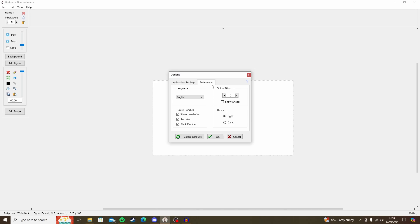If you click to the Preferences tab, the main thing I would recommend here is to change your onion skins up to something like 3. That's what I would use. If you don't know what onion skins are, basically it's the faint outline that you get of your previous frame. Now, Pivot automatically does have an onion skin, but if you add it up to 3, then you have more frames of reference.